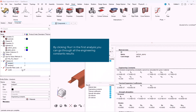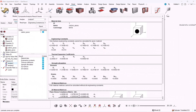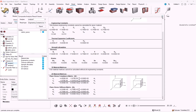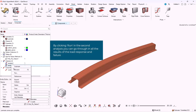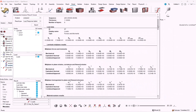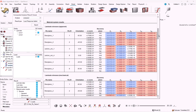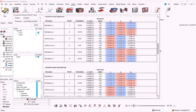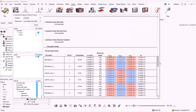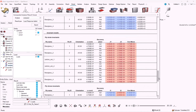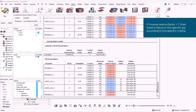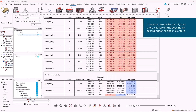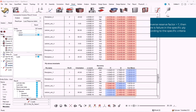By clicking run on the first analysis that we just created, we can go through the results of the load response analysis. We can see the results across the plies of the laminate. If the inverse reserve factor is higher than 1, then there is failure according to the specific criteria that we defined.